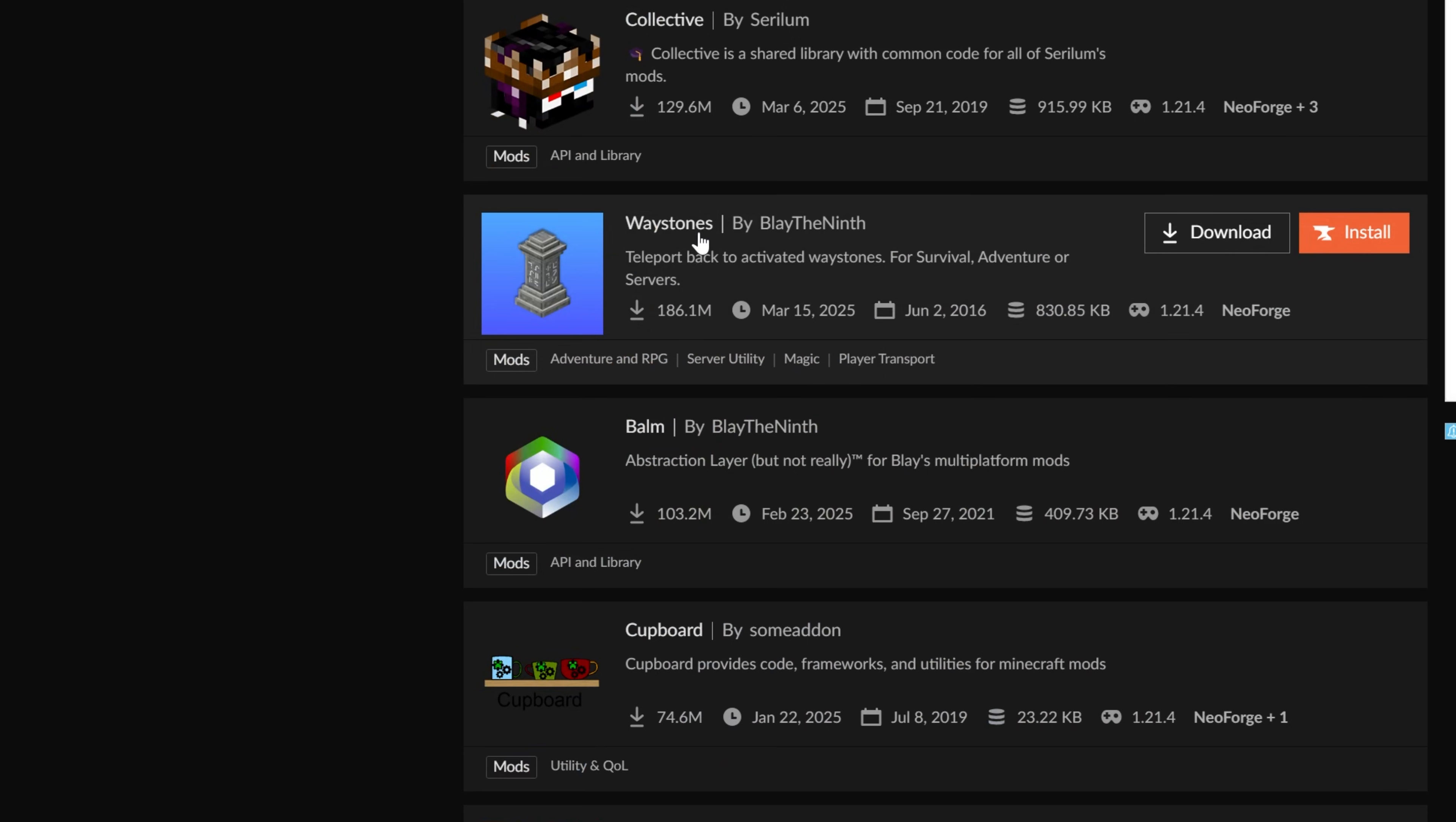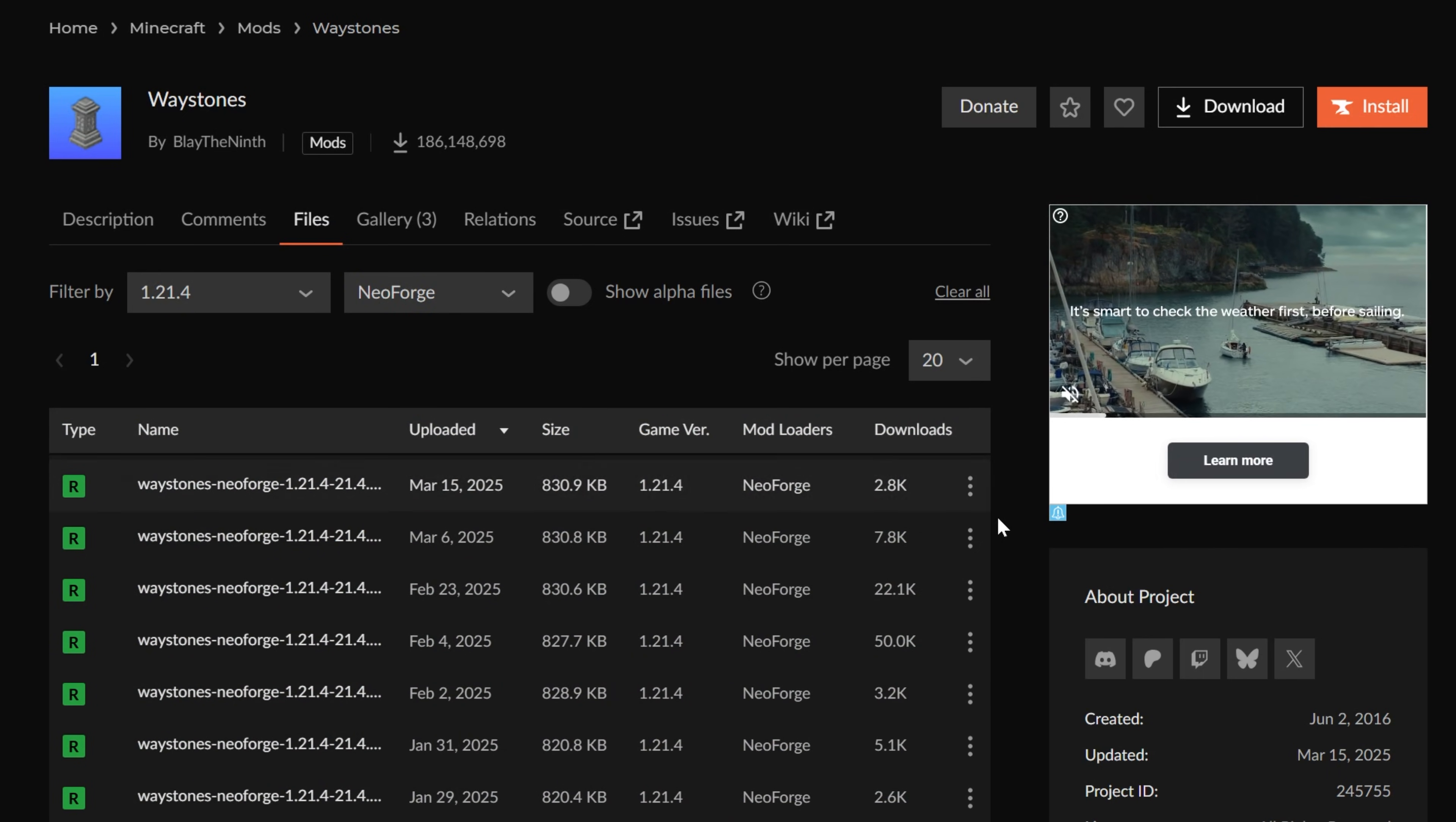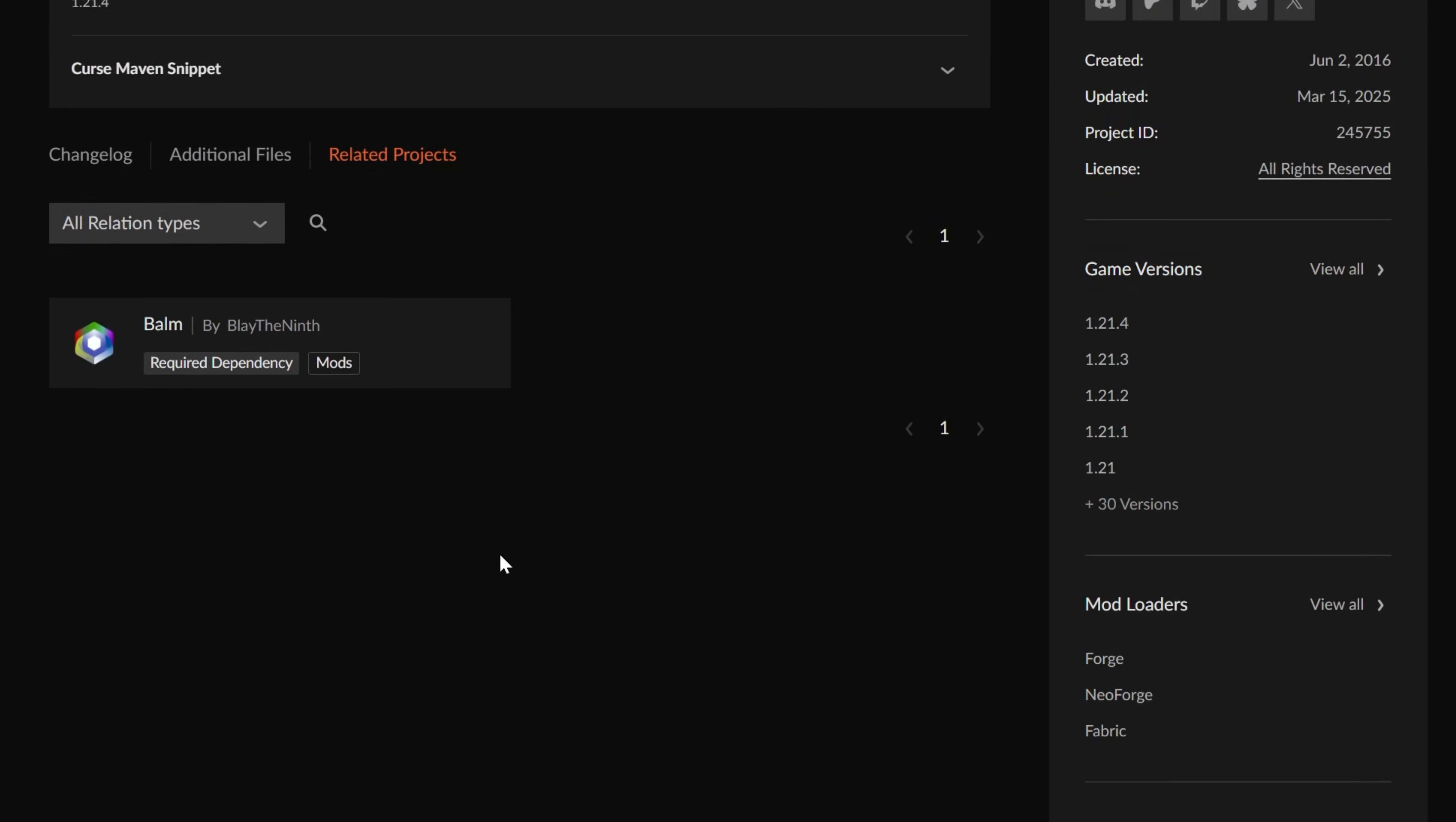You'll be good to go. We're going to go ahead and grab Waystones, so we can click on that there, and then go to Files. Then, you want to sort up here at the top again for the version you want and the mod loader you want. In our case, that's NeoForge. Now, you can go ahead and download this. However, I recommend clicking on any mods you download. The reason being is if we go to Related Projects, we can see that this has a required dependency.